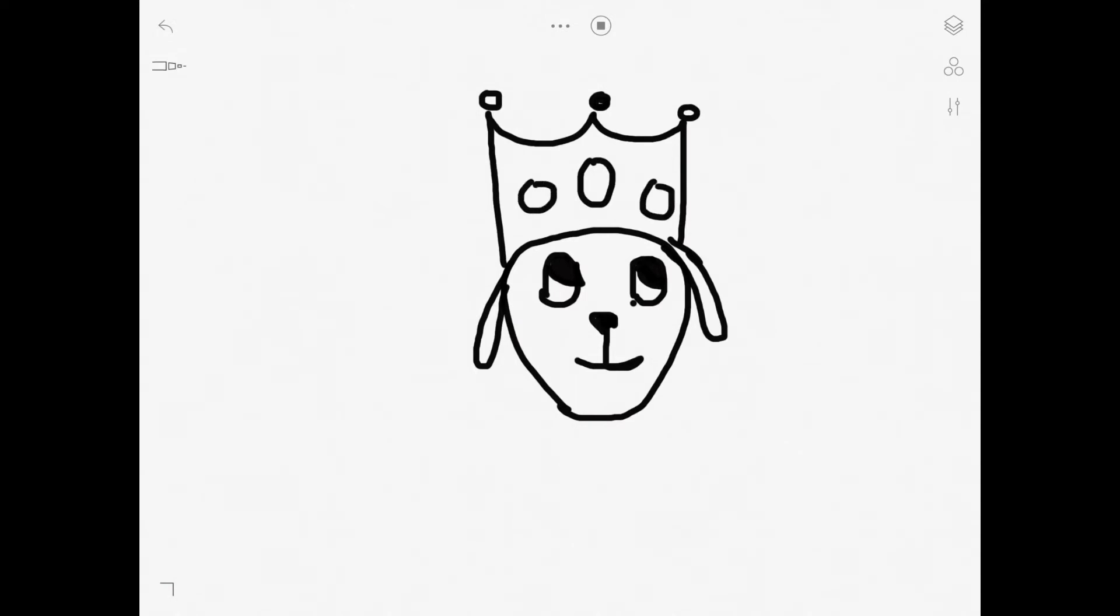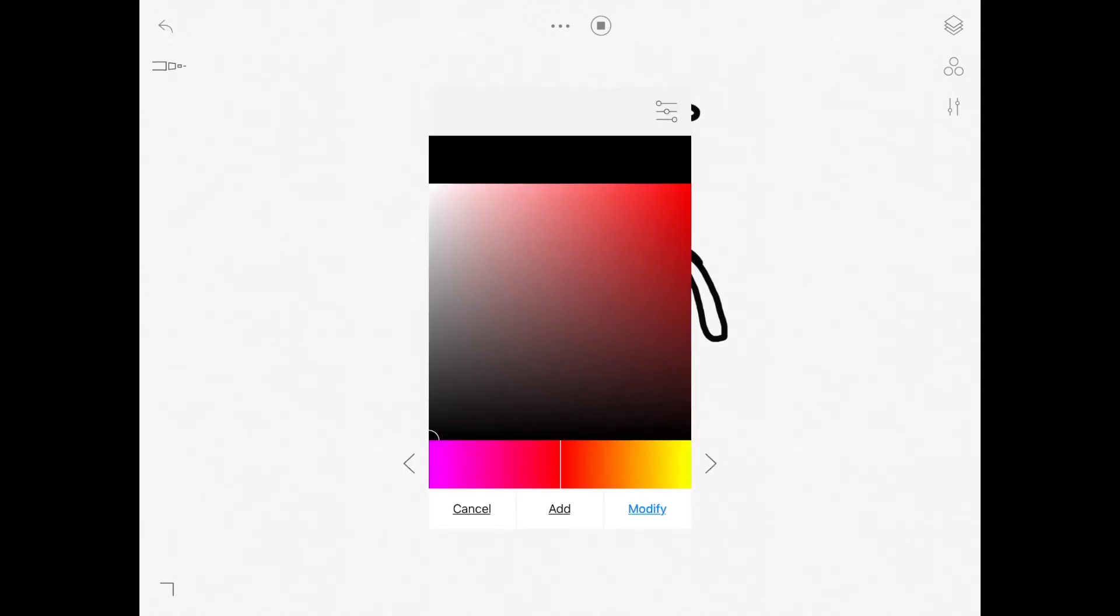Then you can do little freckles if you like, but I don't do it that often. And last but not least the tongue, just a small little tongue sticking out.